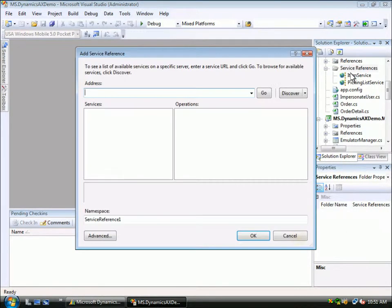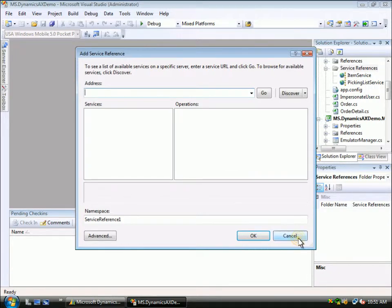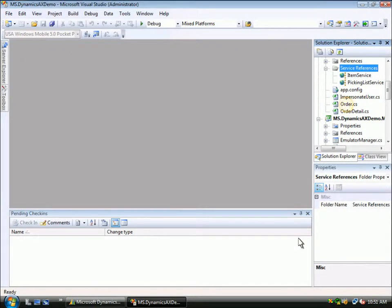You can add any service reference as needed to all of the services exposed from Microsoft Dynamics AX. Now once referenced, we can code against the service as we would any WCF service.